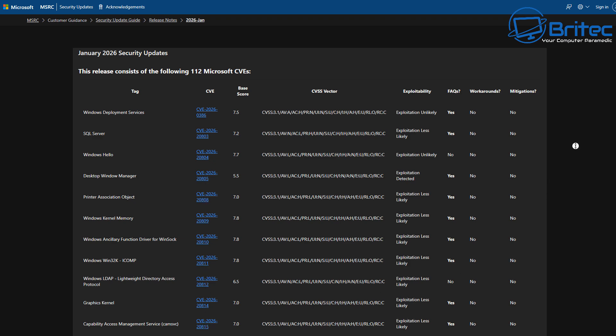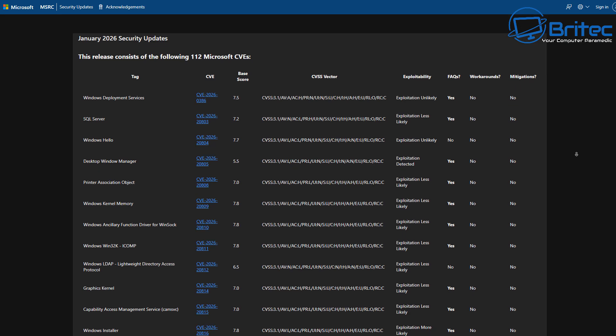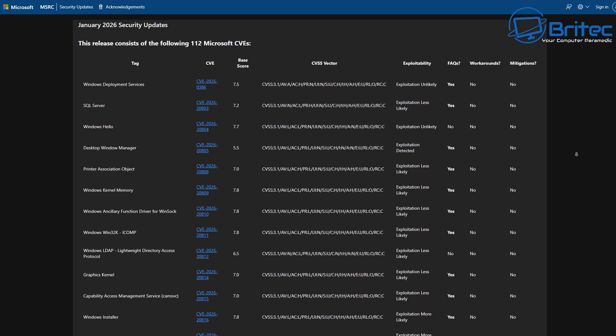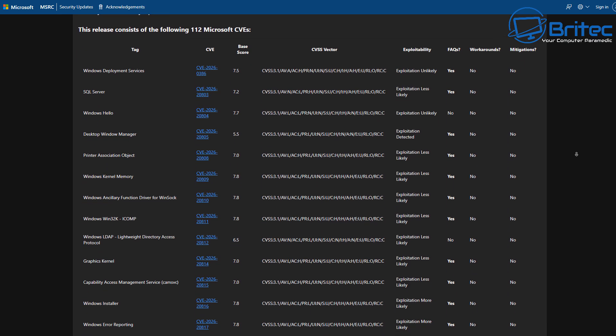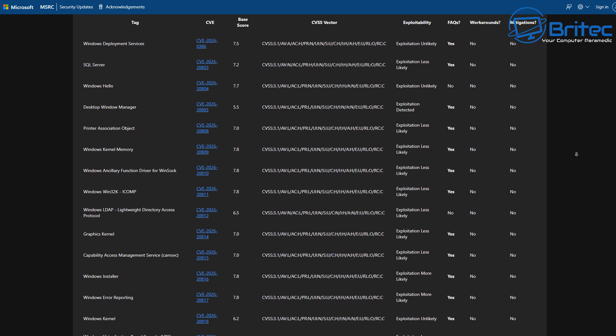And of course, there are a lot of them. There's 114 on here. It says 112 here, but they have released 114 updates for this.